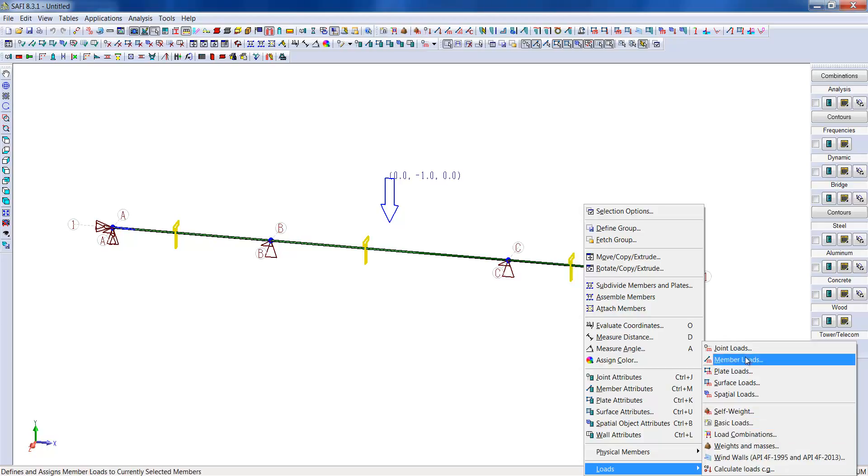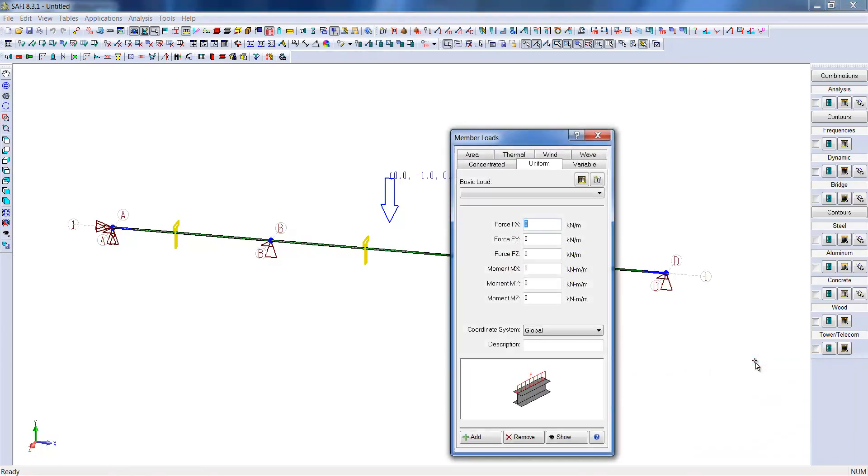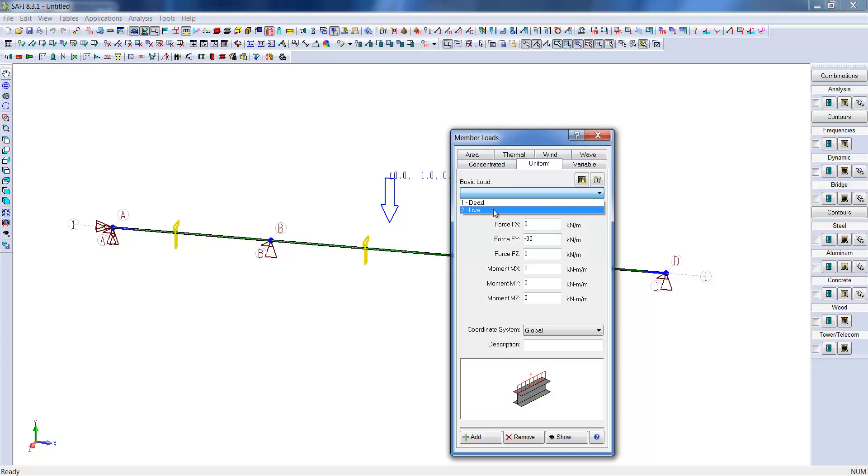We will also put a distributed live load over the length of the system. We will right-click and open the distributed load menu and set a minus 30 kN per meter load. We will now have created our different loading conditions for this example.